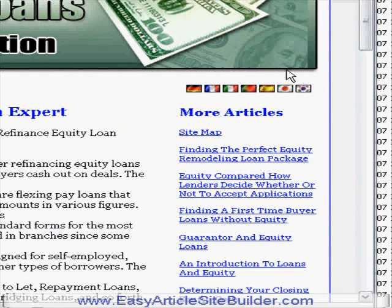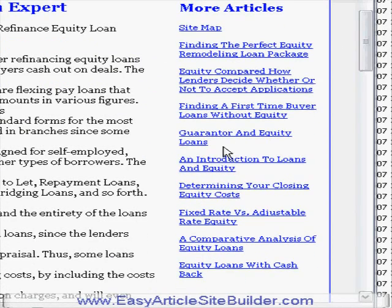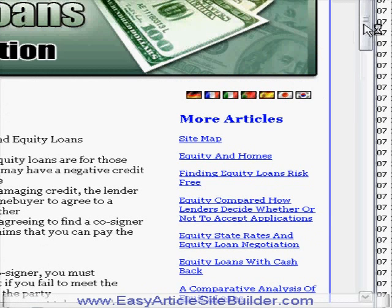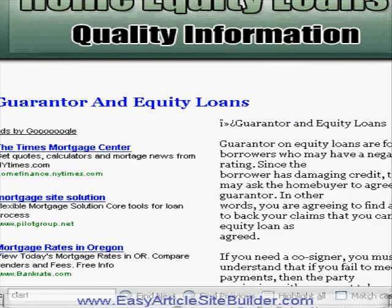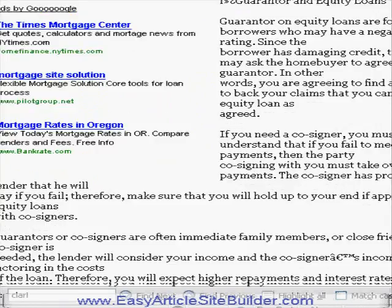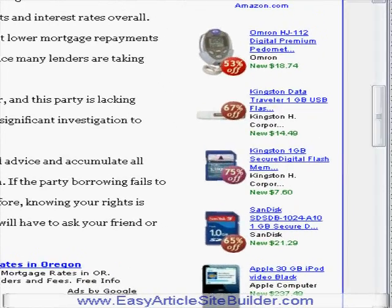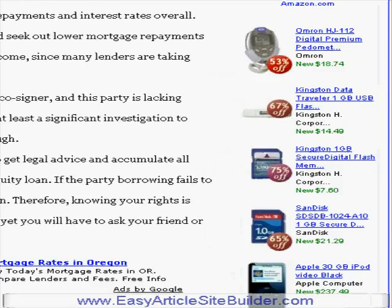On the right-hand side you can see you can choose to translate the site into different languages — this is all built in. There's a site map and different pages, so you can navigate to another page. You've got the article as the main content of the page, which is great, and you've got Adsense ads as well. You can see I chose blue and green, but you can choose whatever colors you want.